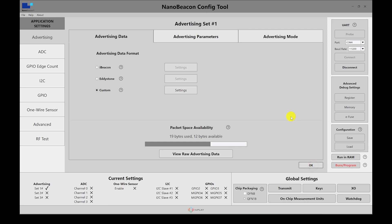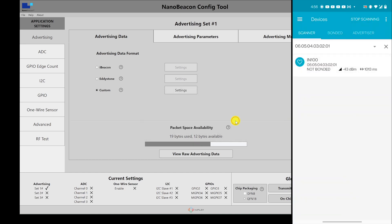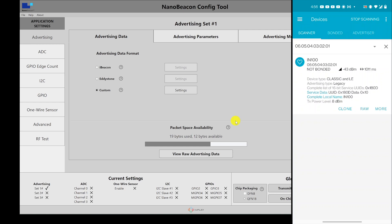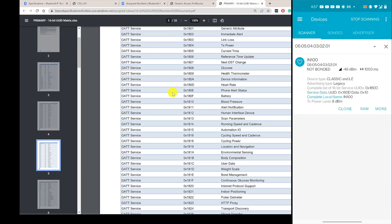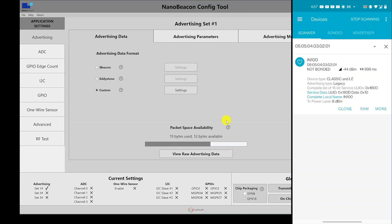Let's go ahead and flash this to the device and run in RAM, then check if we can find it on the mobile app. Here I have the mobile app running — nothing yet because I reset the device. Once we run in RAM, we can see the device. As you can see in NRF Connect, it is actually recognizing this as a heart rate monitor, because it includes the service UUID 180D from the assigned numbers, which matches the heart rate service. The raw data confirms a 16-bit service UUID of 180D, and service data with the value 10.